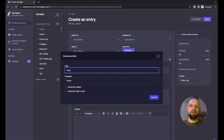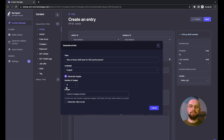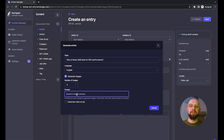A pop-up appears where we can first of all provide the topic and the language of an article. Let's try: 'Why is Scrappy CMS best for SEO performance?' And let's select English. We can also ask the plugin to generate images for the article, select their number, and even provide a custom prompt for the images, as it's not always the best choice to use the article title.